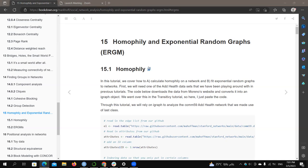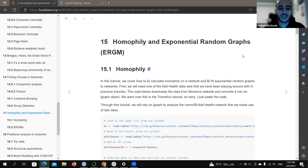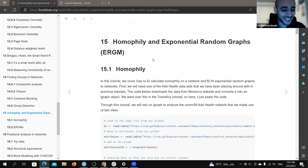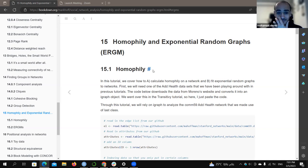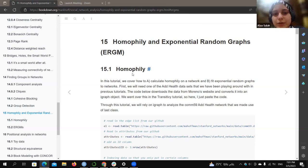I will start today and try to present as I understand it, so if there's something wrong just correct me and stop me. I also didn't prepare very much for this chapter, so I'm looking forward to your explanation. Good — so first we will talk about homophily.